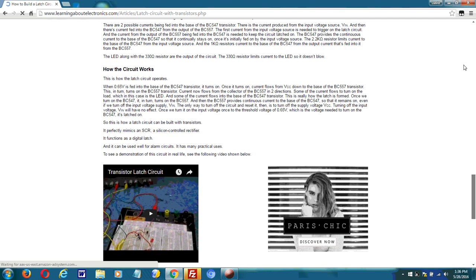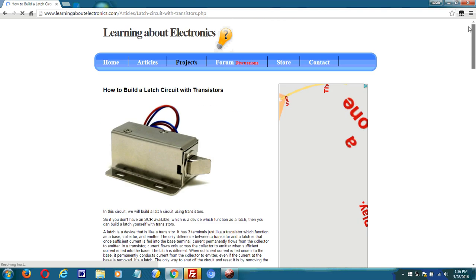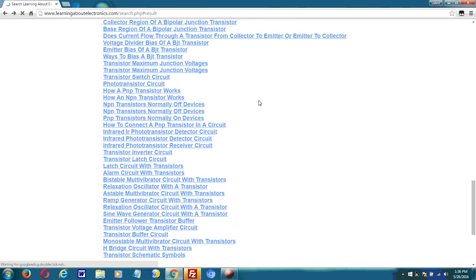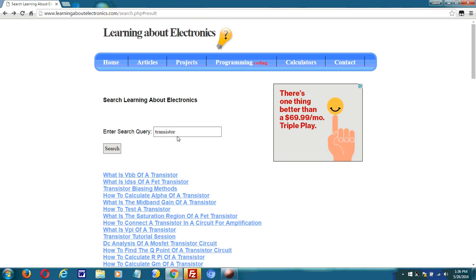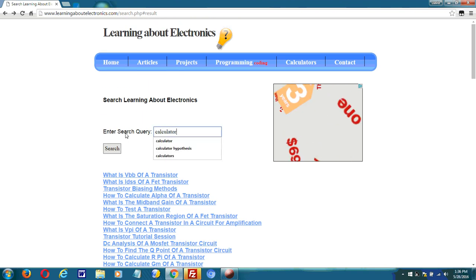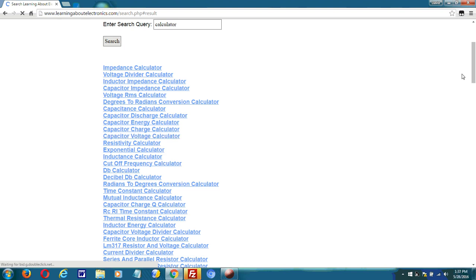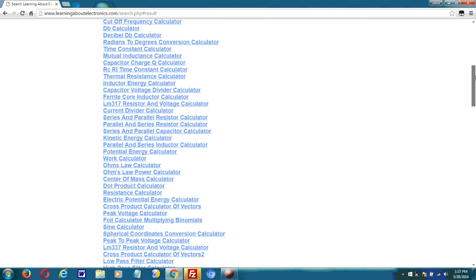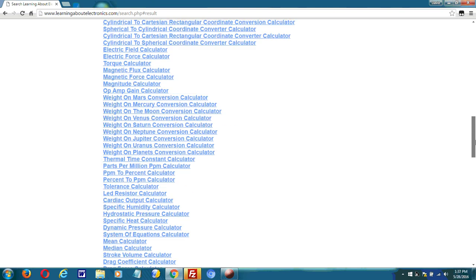Let me go back to the search page. You can search anything on the site. The site also has a lot of calculators. So if I type in calculator, I get a lot of results of calculators.